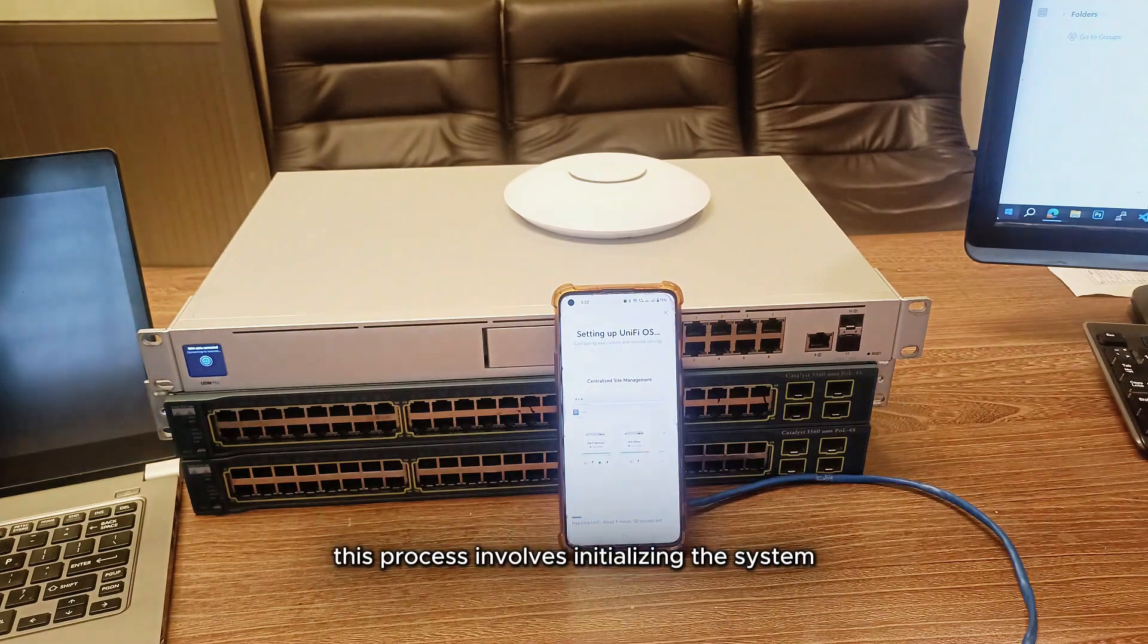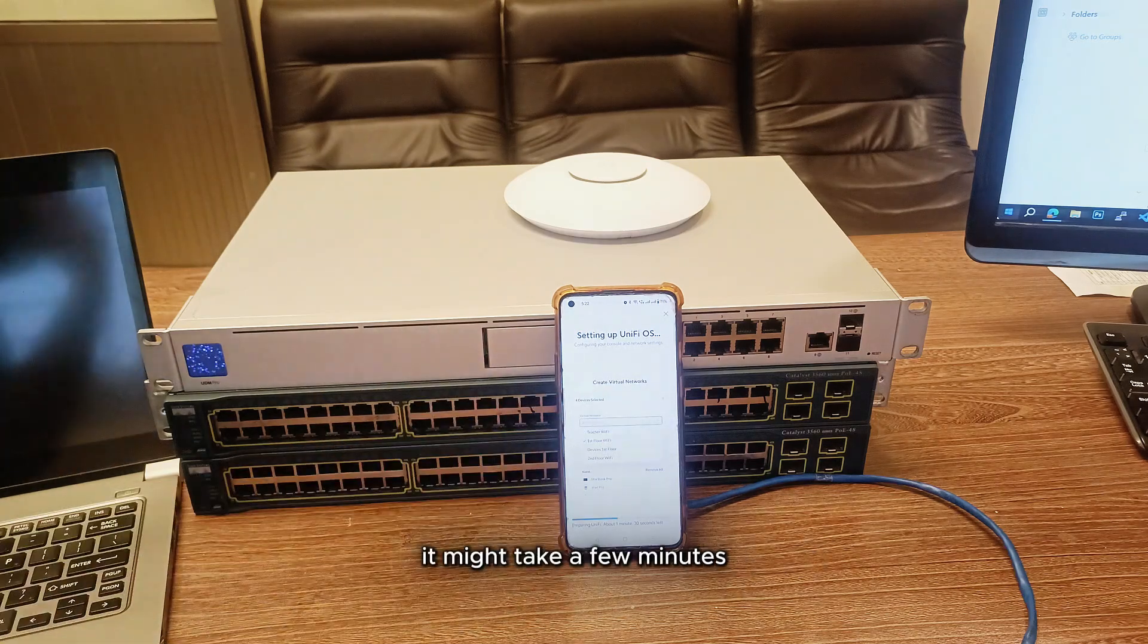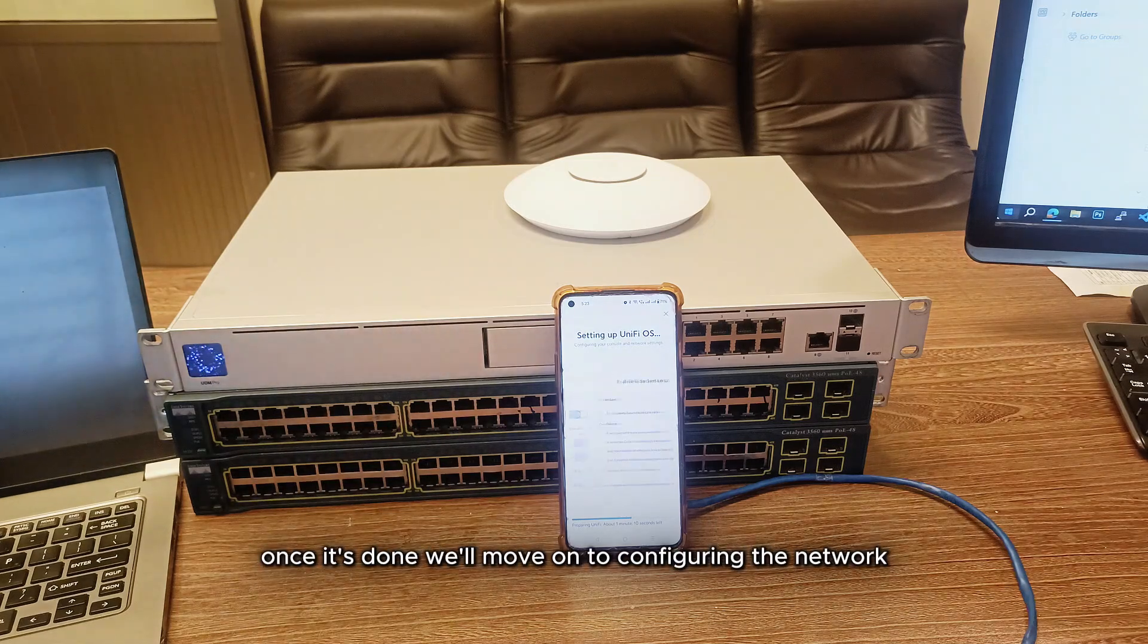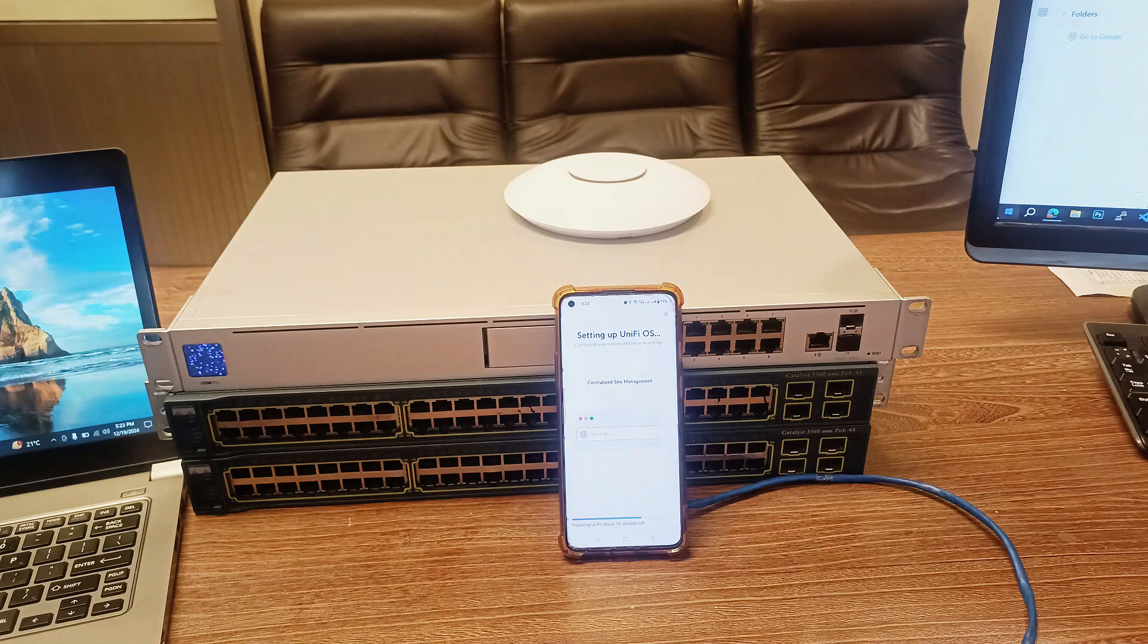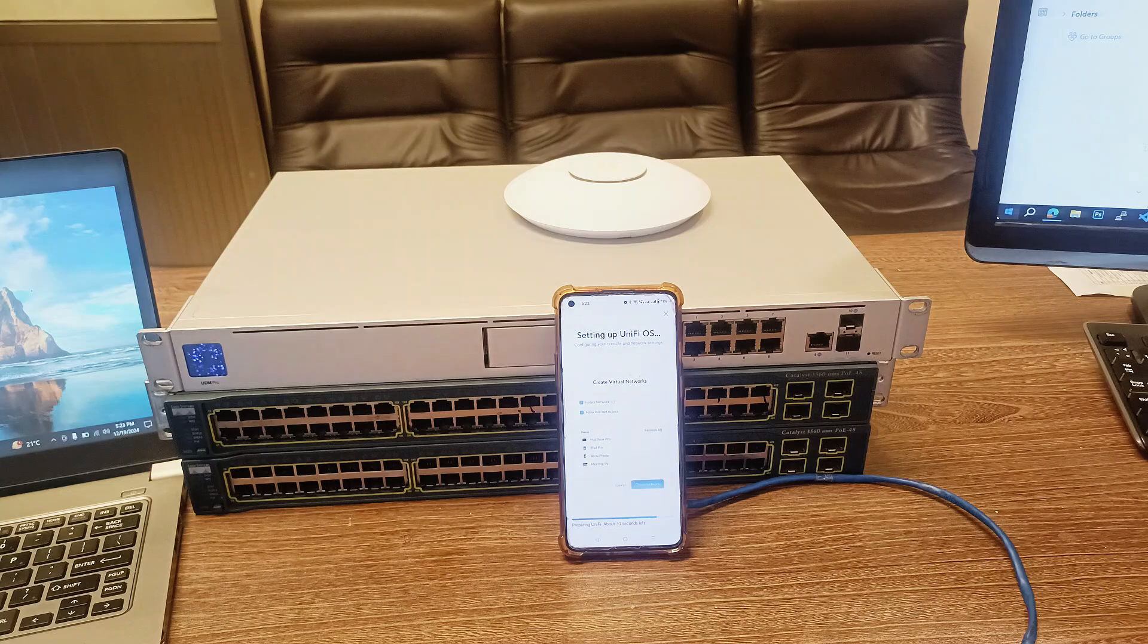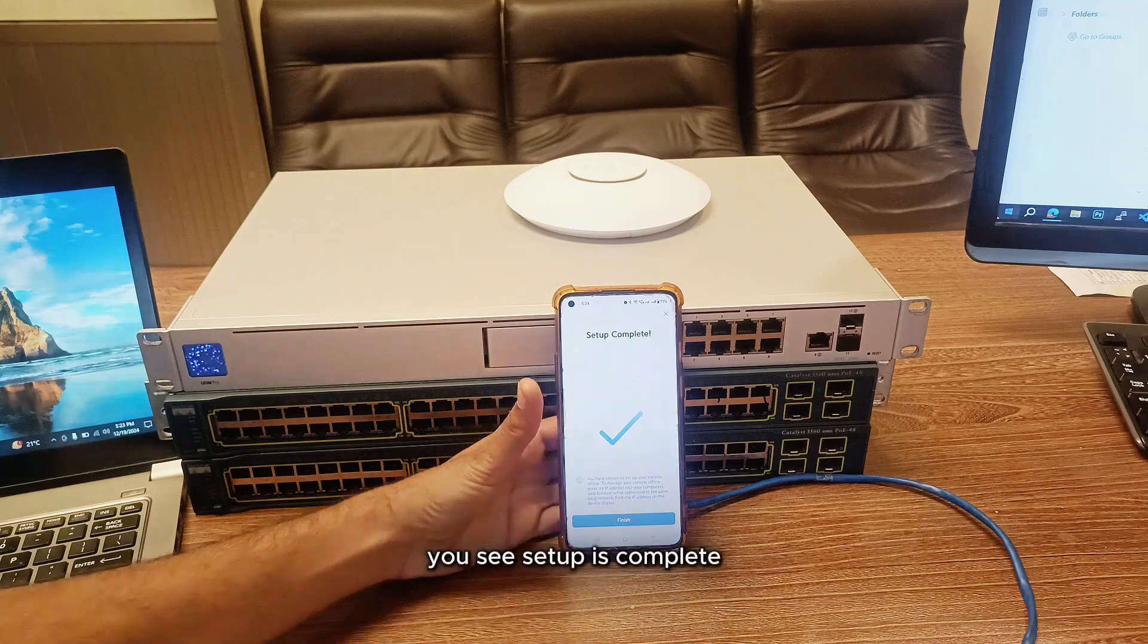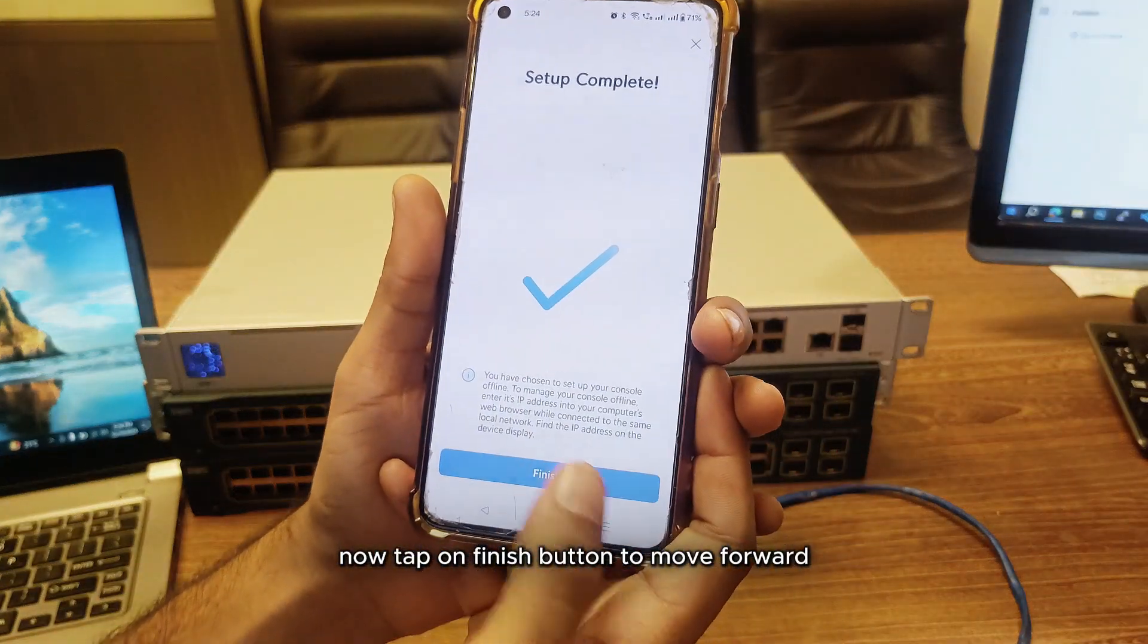This process involves initializing the system and configuring basic settings. It might take a few minutes, so sit tight and let the setup complete. Once it's done, we'll move on to configuring the network. You see the setup is complete. Now tap on the finish button to move forward.